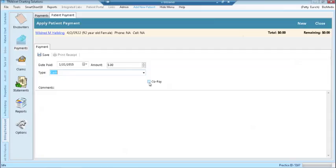Check the copay box if this is a copay. You may enter comments in the comments field. When finished, click the save button.